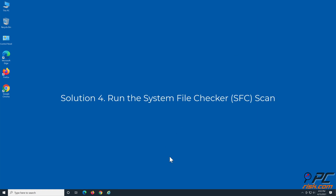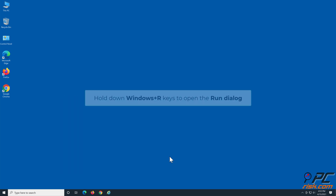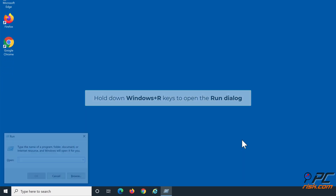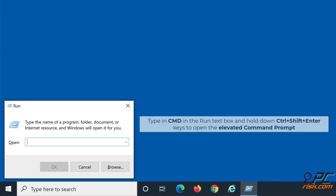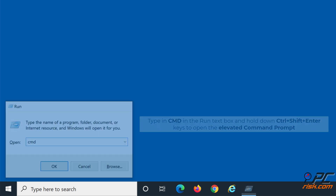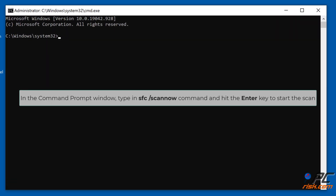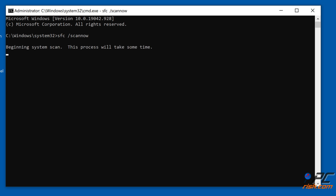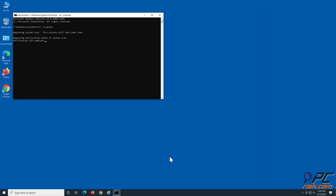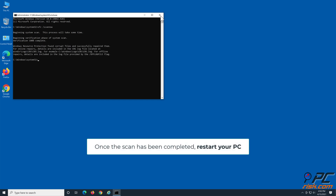Solution 4: Run the System File Checker scan. Hold down Windows + R keys to open the Run dialog. Type CMD in the Run text box, and hold down Ctrl + Shift + Enter keys to open the Elevated Command Prompt. In the Command Prompt window, type in the SFC /scannow command and hit the Enter key to start the scan. Once the scan has been completed, restart your PC.